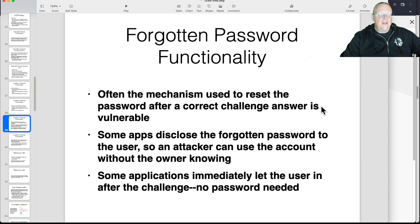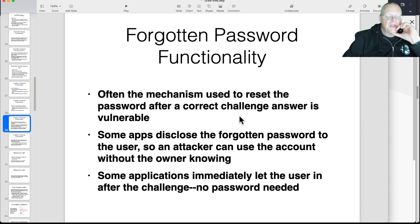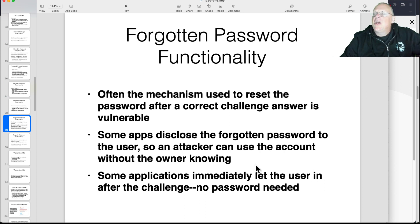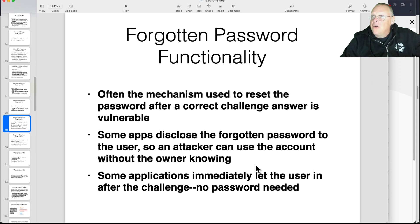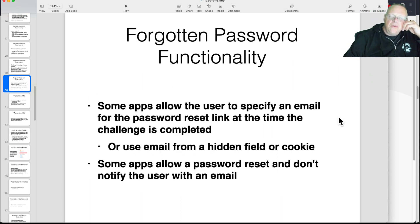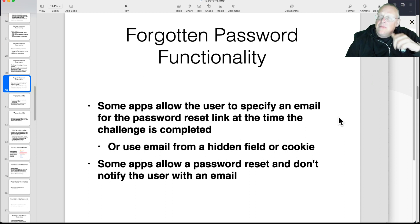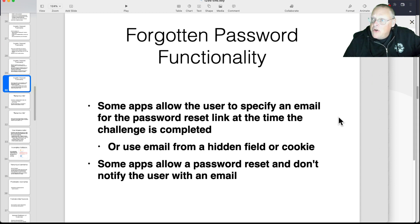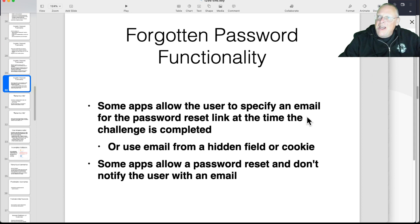The way you reset the password after a correct challenge answer is often vulnerable. Sometimes you can recover your lost password, which indicates they're storing it in cleartext — Yahoo was that way for a long time. Some systems just let you write in after the challenge with no password at all. A better practice is sending an email with a password reset link, but sometimes they allow you to change the email address first, so an attacker could change it to their own email and get a password reset for someone else's account.